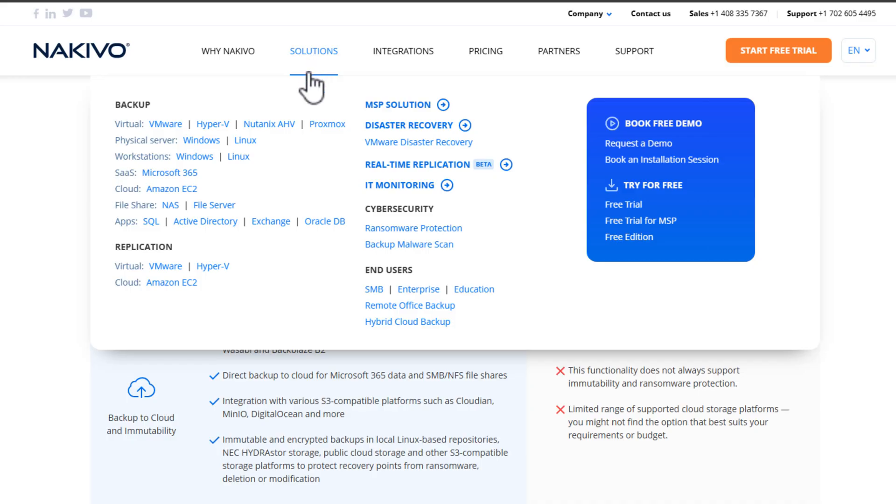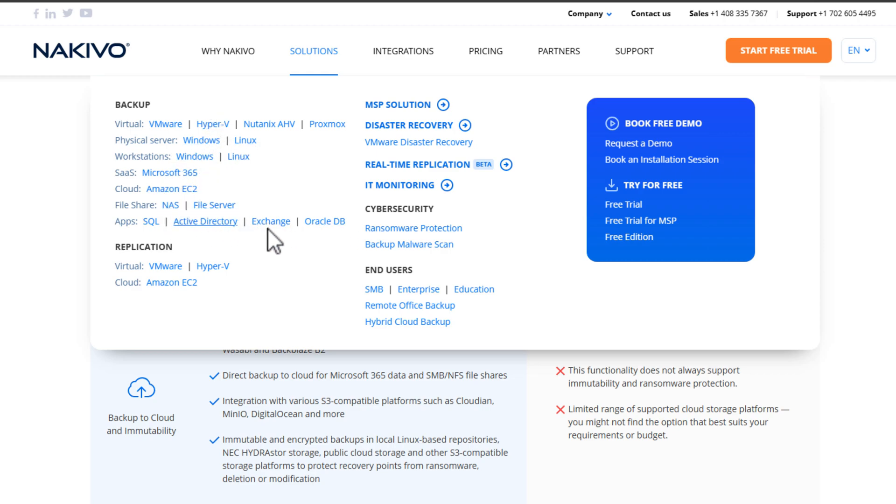To start with, what is Nakivo Backup and Replication? Well, simply put, like other commercial solutions on the market, it's a comprehensive backup and recovery solution designed for modern workloads, whether those are virtualized, physical, or cloud environments. It also supports most of the major platforms that you think of, like VMware, Hyper-V, KVM, Nutanix, and most recently, and excitingly, Proxmox.